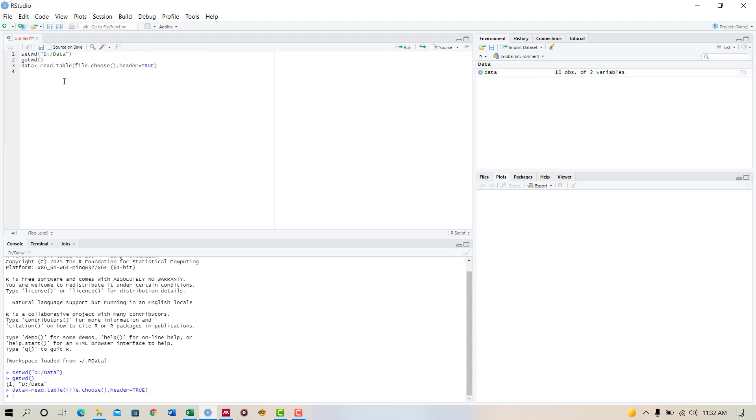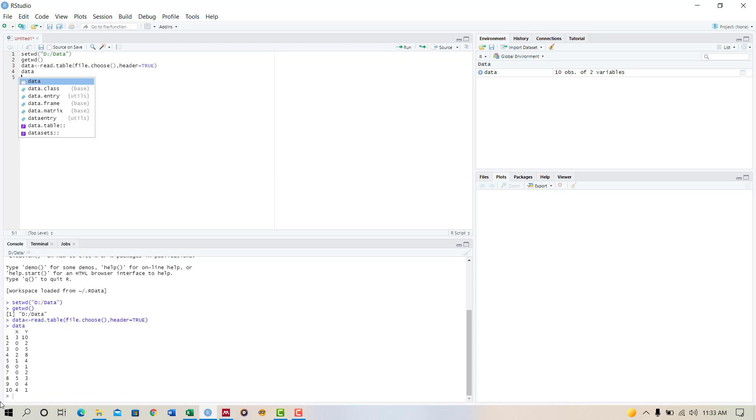Now if we want to see the data, just write the command data and run this. Yes, this is our data that we have created in Excel file and saved as a text data file.